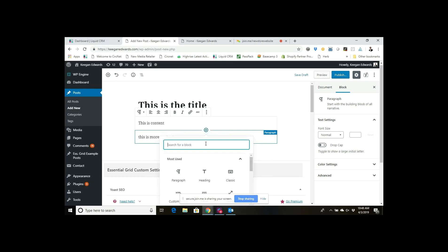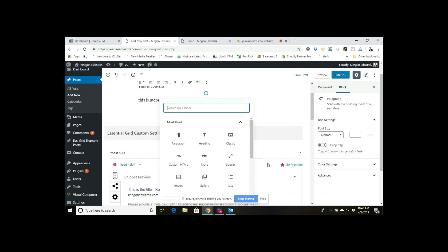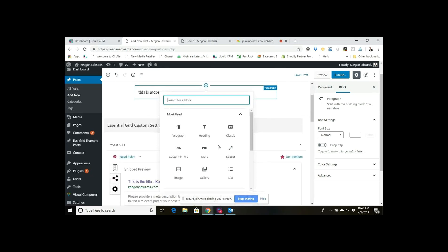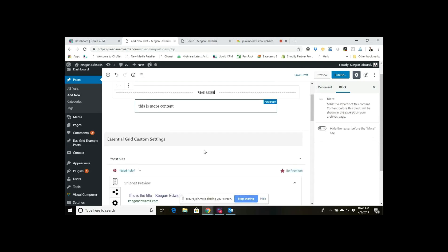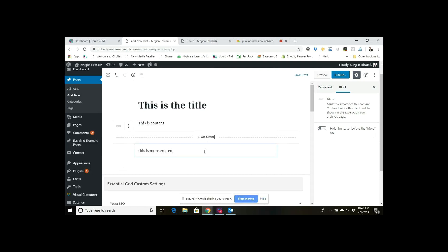And now one of the block options is actually just called more. And if I add that, that inserts the read more tag in between the pieces of content that I wanted to go in between.